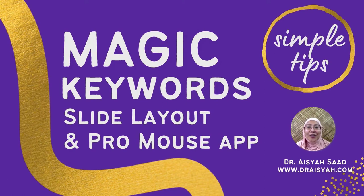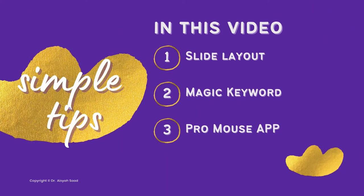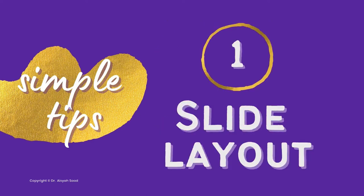Assalamualaikum. A very good day to all of you out there. In this video, I want to share three tips.